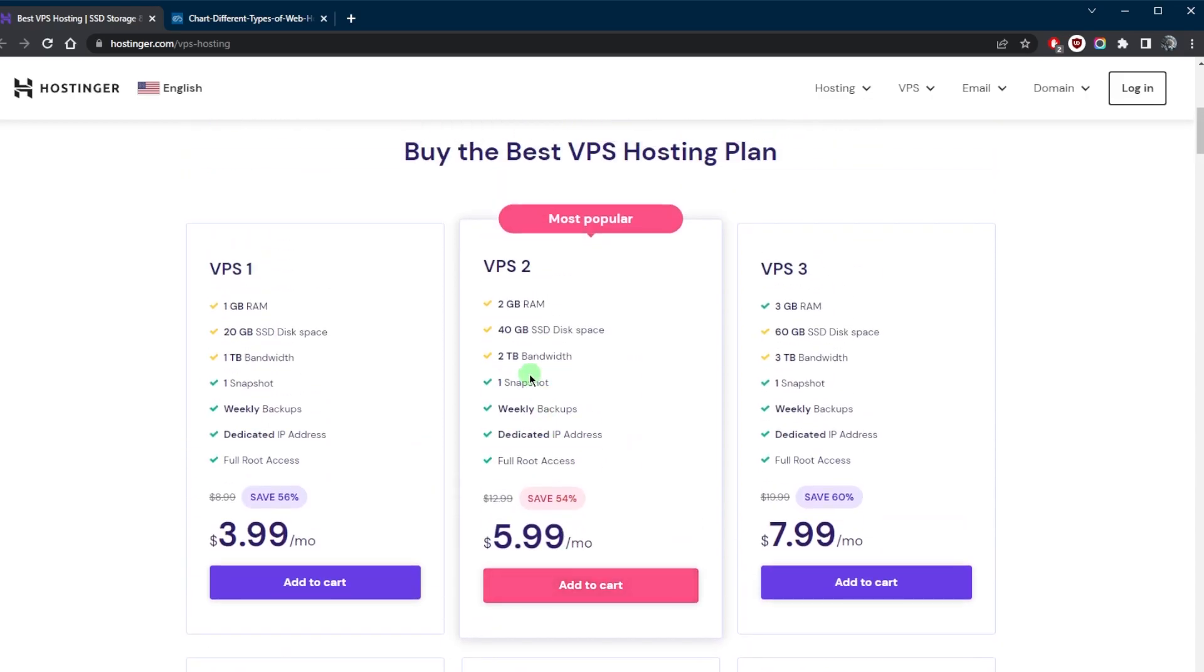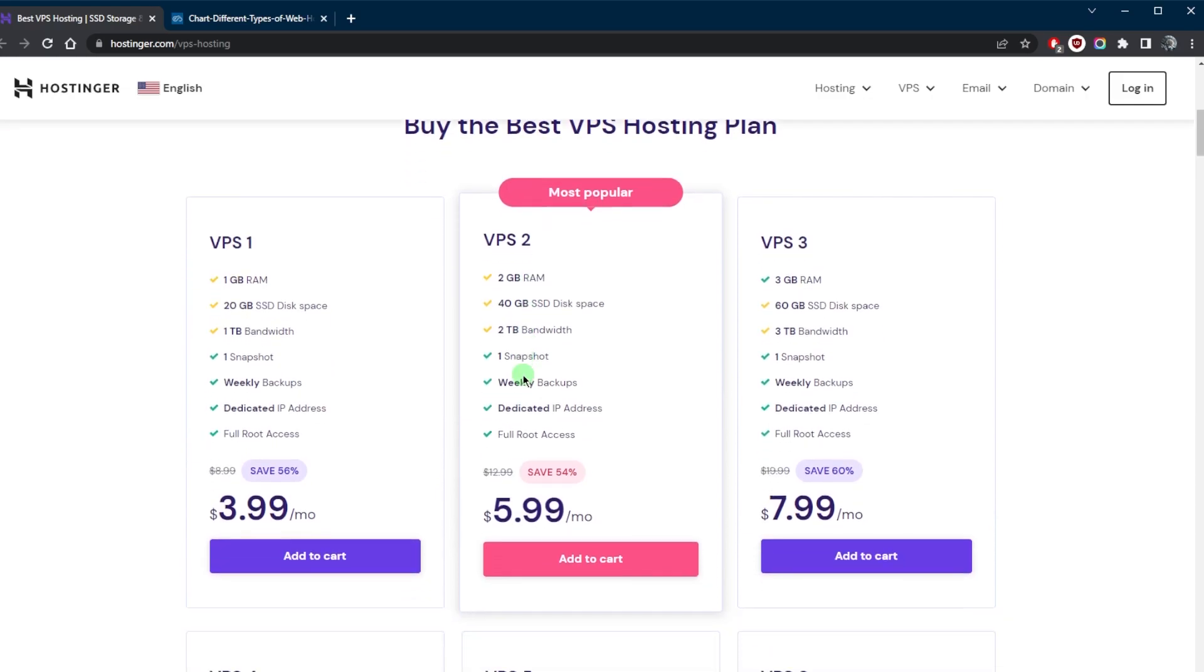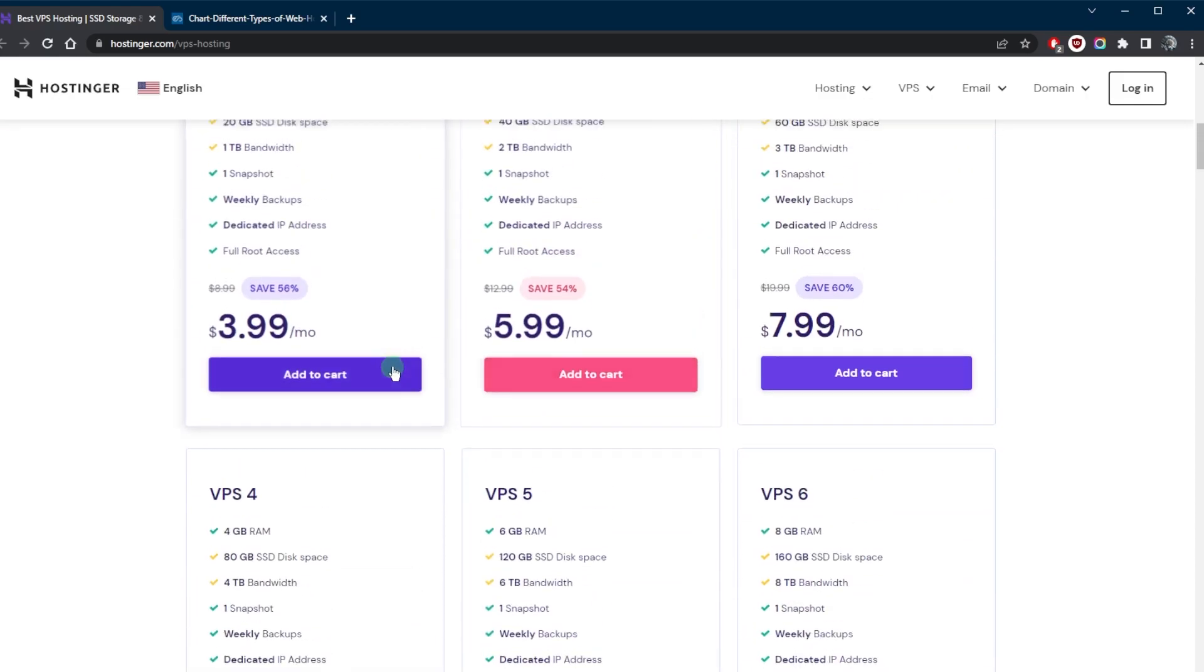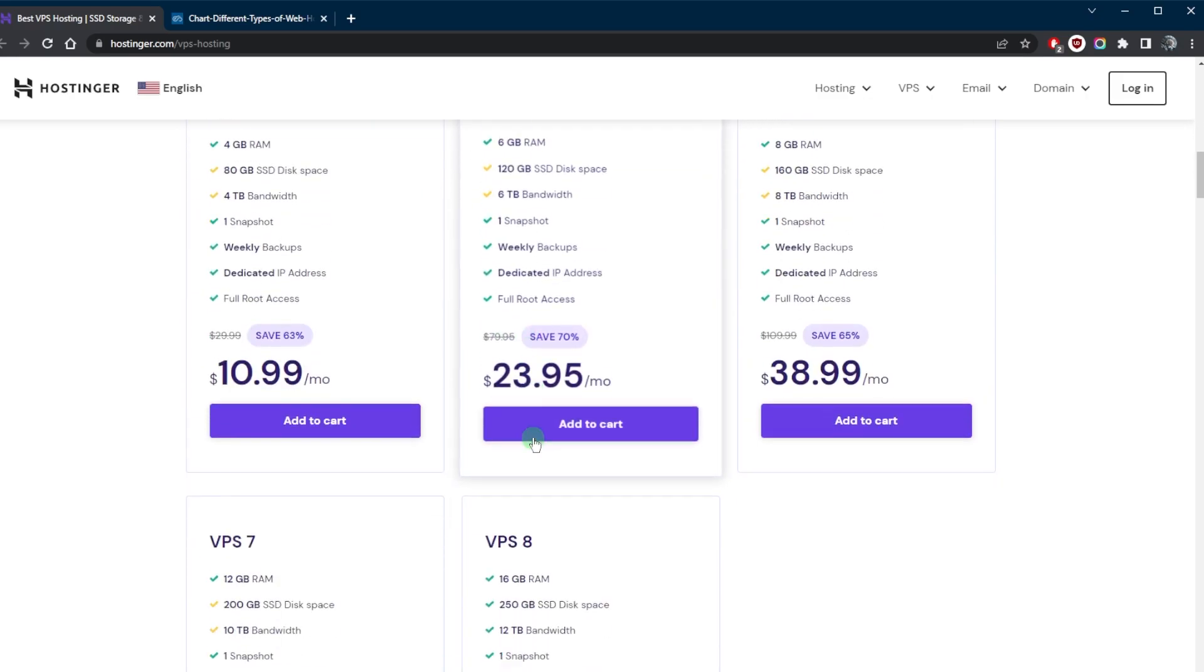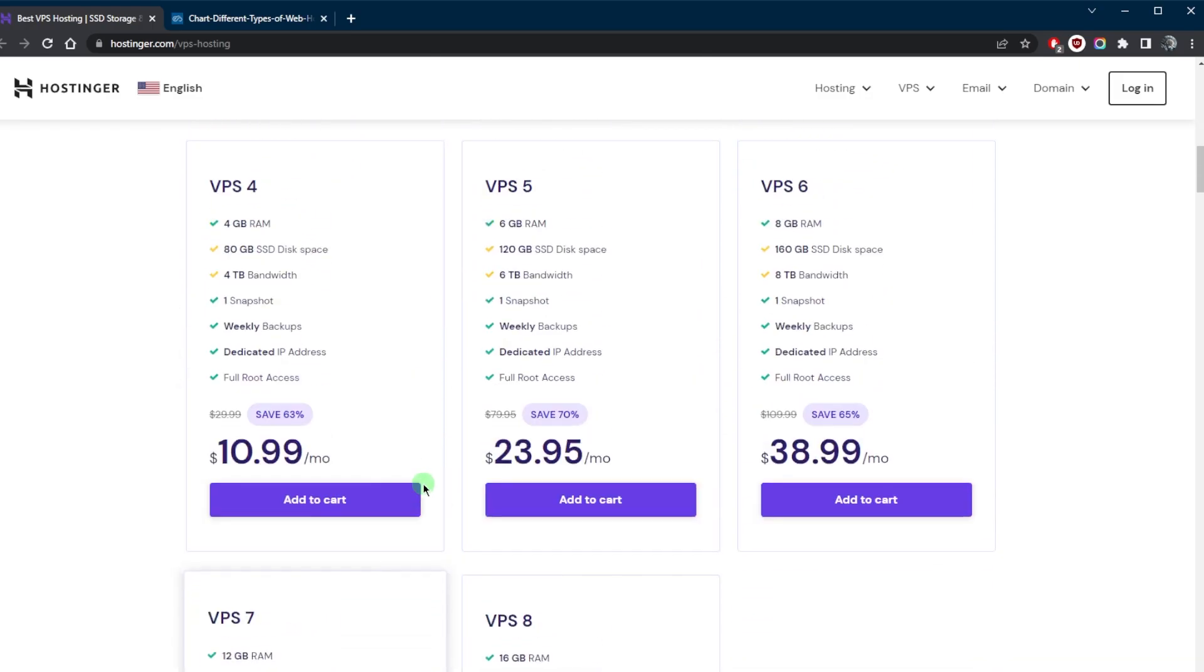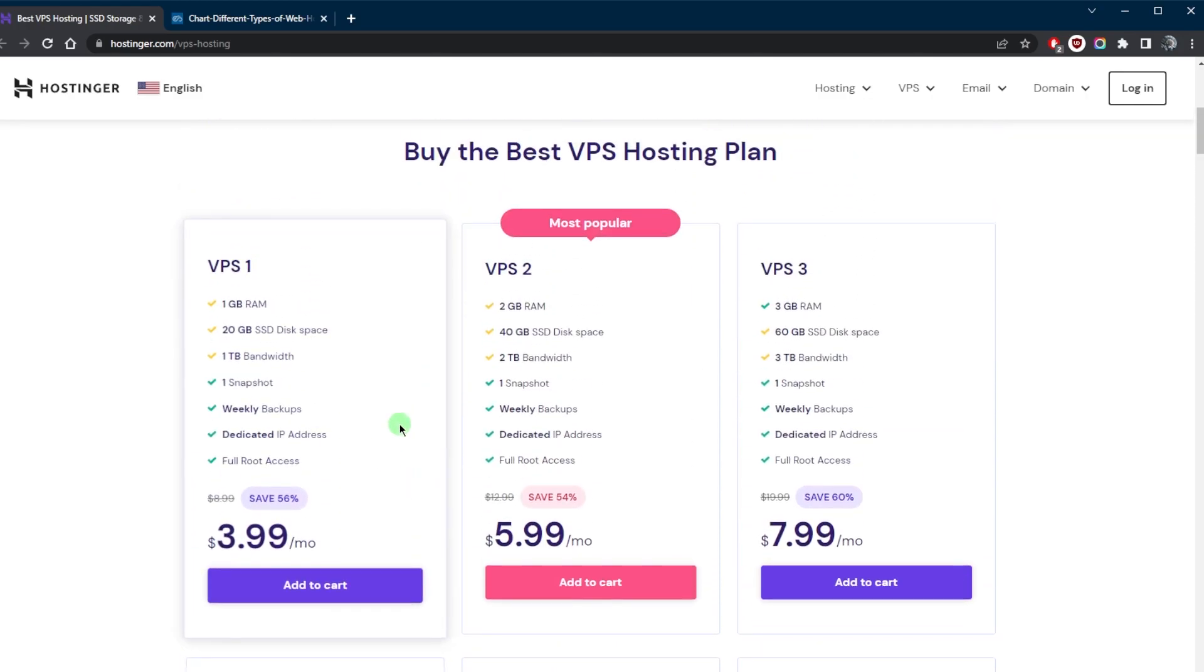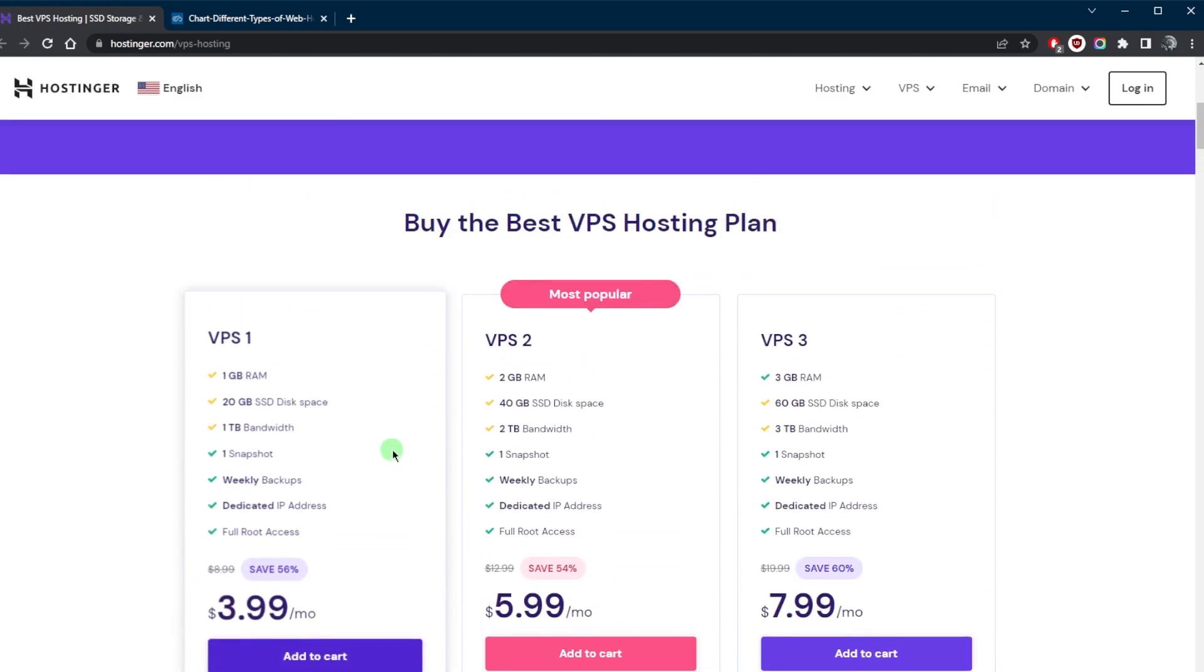You do have a little bit more flexibility with Hostinger so you can go for as little as VPS 1 with $3.99 a month and all the way up to VPS 8 costing you $77.99 a month. But you do get dedicated IP addresses with all of them and a good deal of resources.